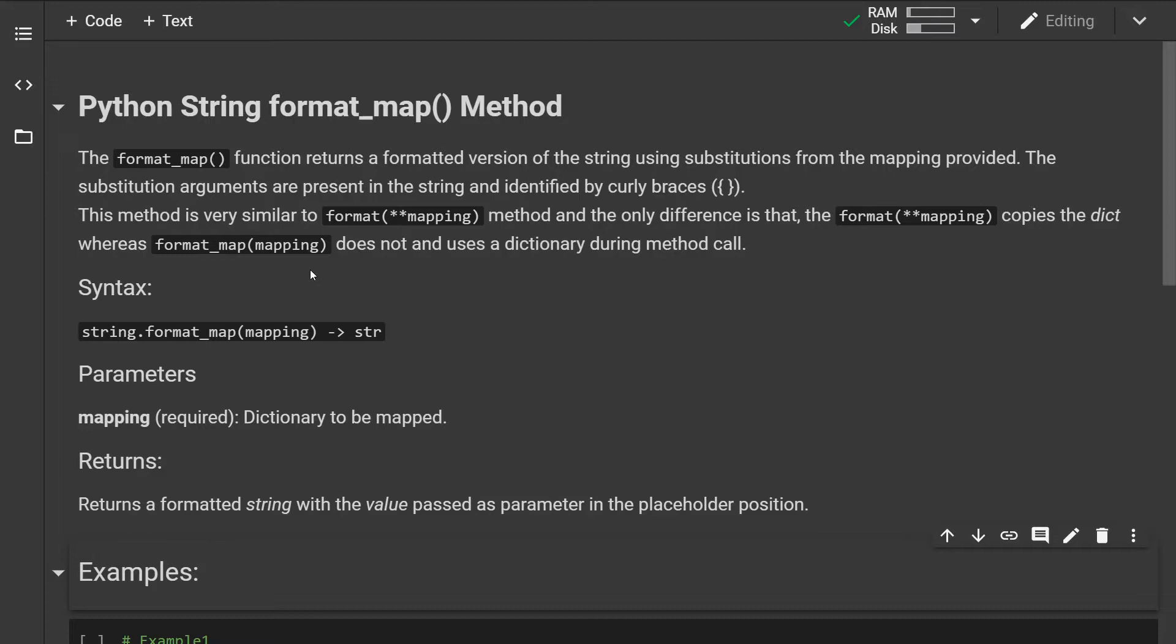using substitutions from the mapping provided. The substitution arguments are present in the string and identified by the curly braces.